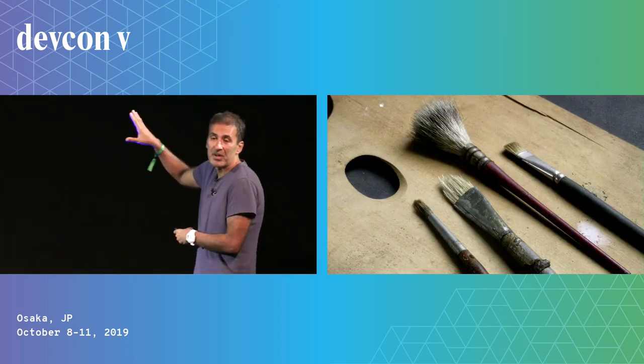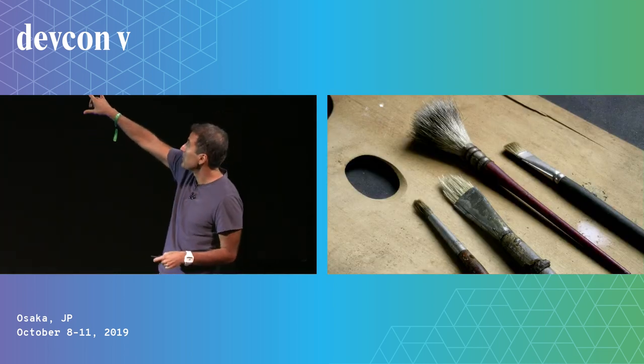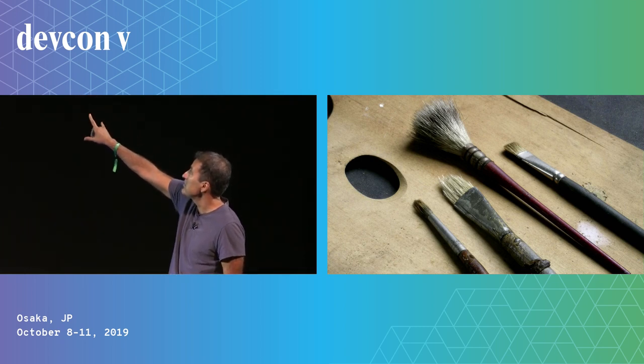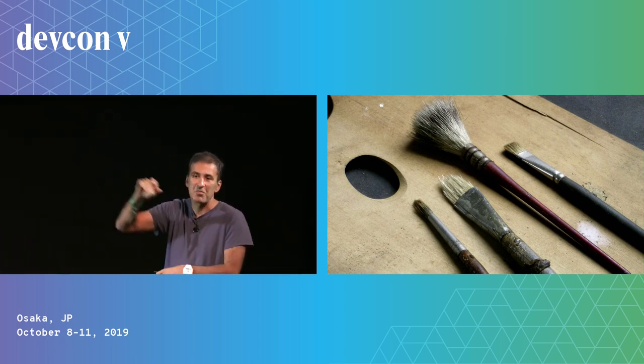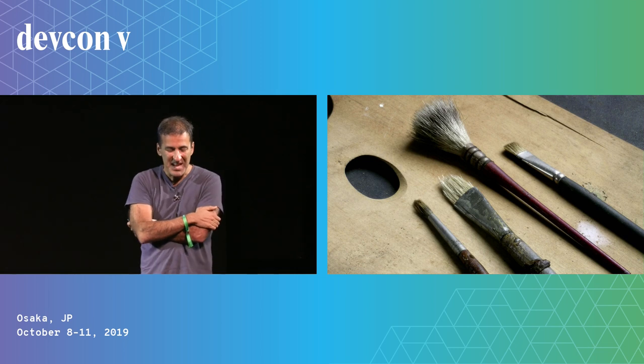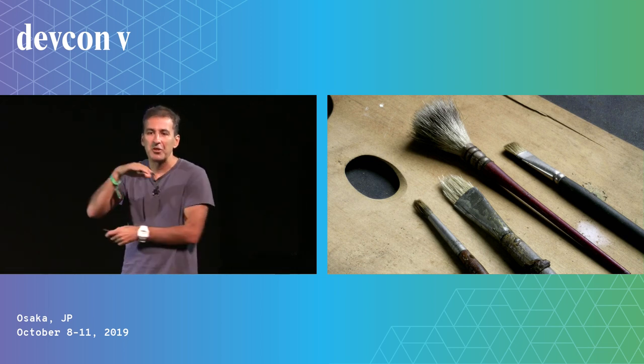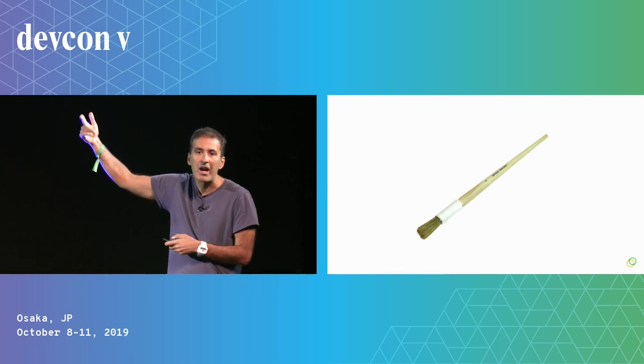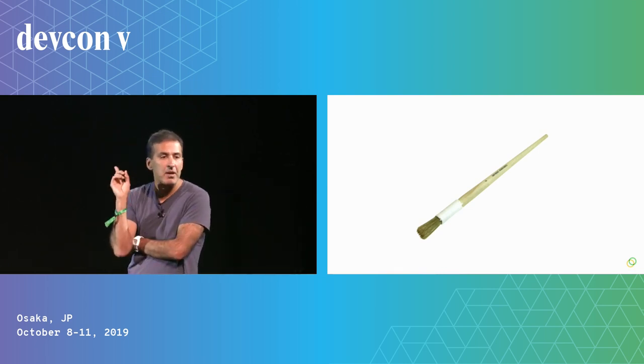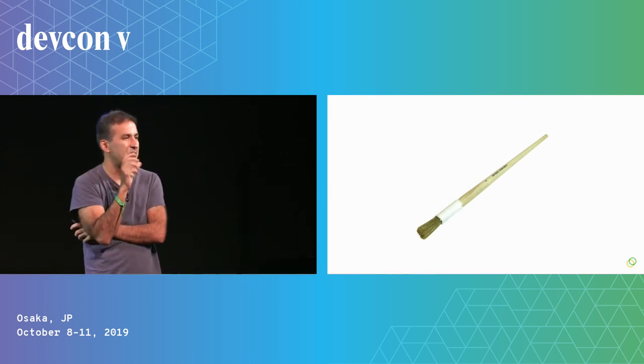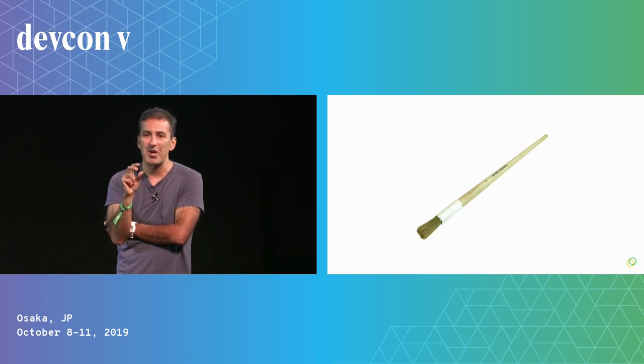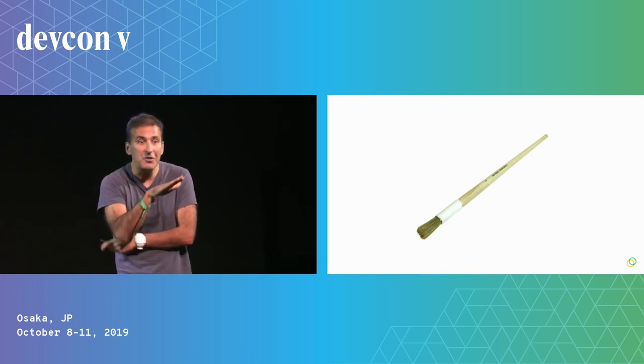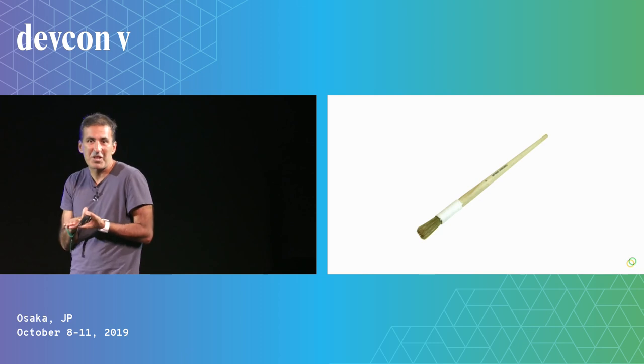Another invention around this time was the metal ferule. The ferule is the piece between the handle and the brush itself. And prior to the metal ferule, people used string or wire, and the problem with this is that it only allowed for round brushes. With the metal ferule, you all of a sudden could have flat brushes.